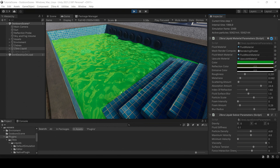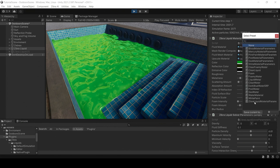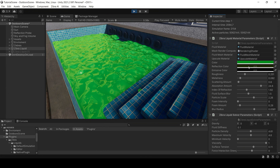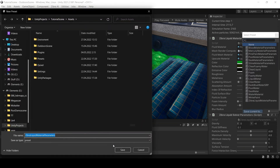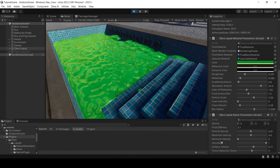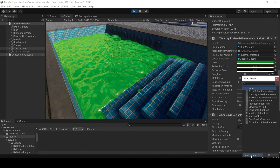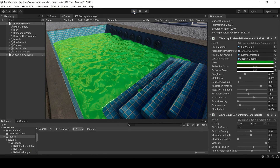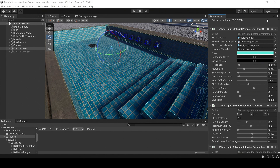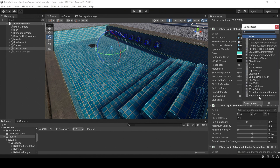Save the presets of Zebra liquid material parameters and Zebra liquid solver parameters components. Done. Now you can apply these presets to any Zebra liquid object. Take care.